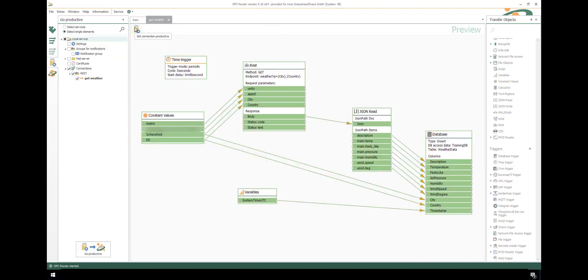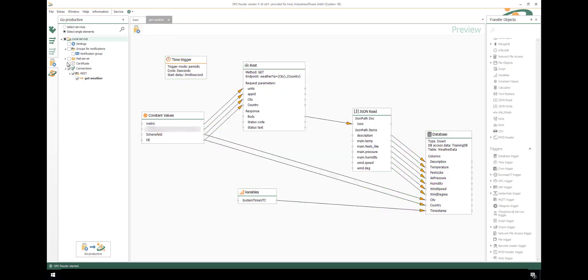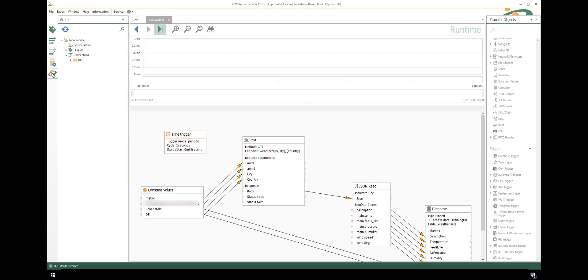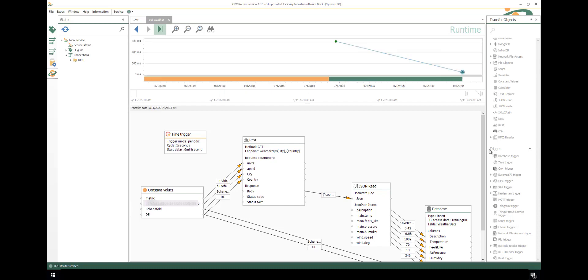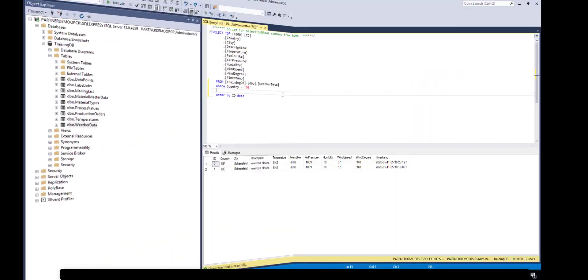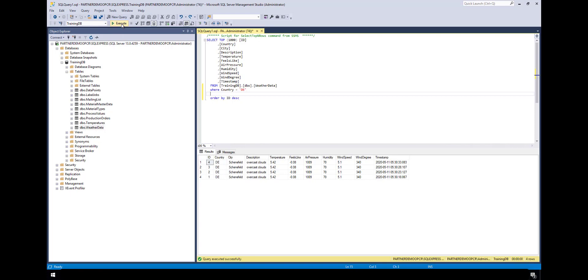Now we change to setting connection productive. Check this and start setting productive. We go to the status tab and see the connection values running. Now move to your SQL data client, execute your query, and see the data coming into the data table.